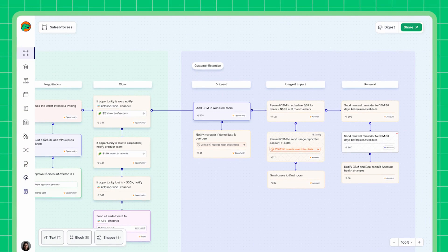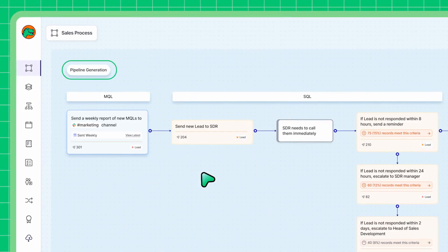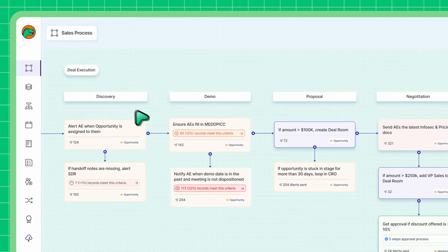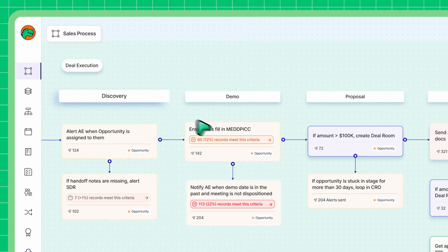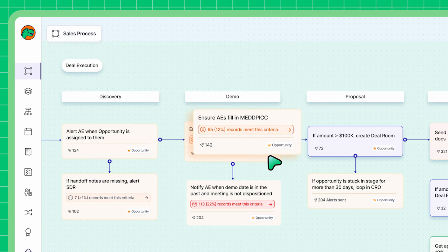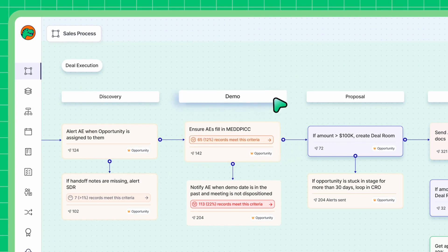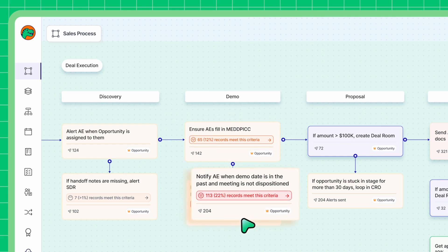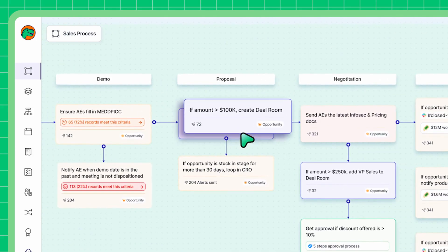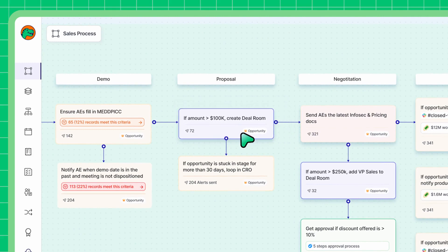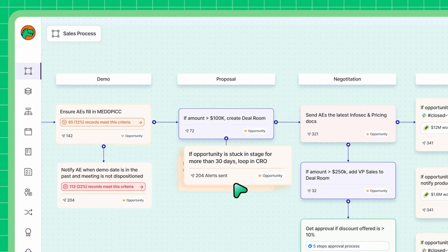This particular Atlas maps your customer journey from a lead to a deal to a customer. Let's zoom into the deal journey. My process requires SDRs to input handoff notes at the discovery stage, requires AEs to fill the necessary fields from MedPick right after the first demo, and requires AEs to fill in the demo date and disposition the meeting. If a deal is greater than $100k, it should automatically create a deal room with the entire deal team, and loop in the CRO if the deal has been in the proposal stage for more than 30 days.